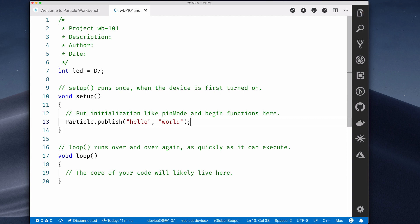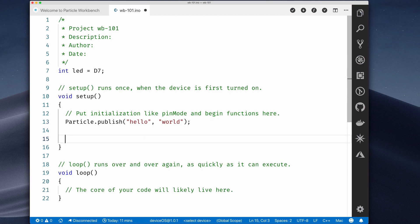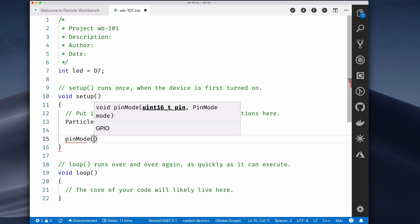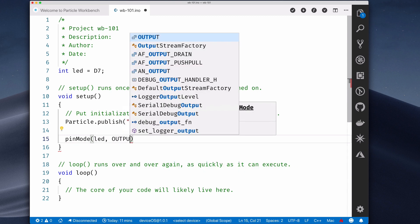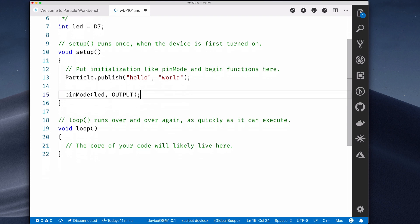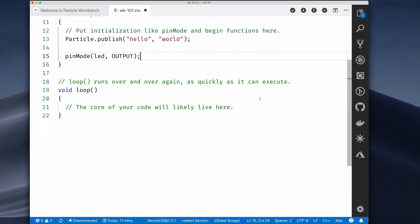Now let's blink the onboard D7 LED. First, in the Setup function, set the pin mode to output. Then, in the loop, type DW.